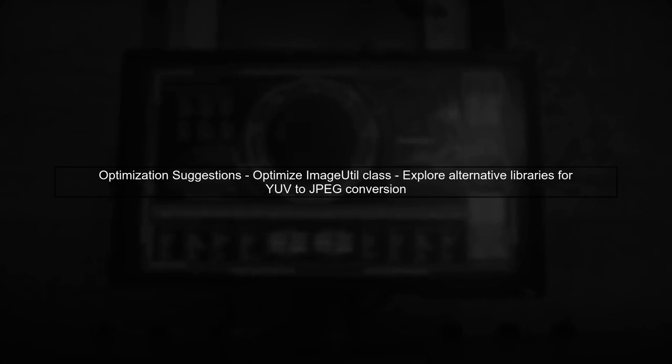To improve the situation, consider optimizing the ImageUtil class or the conversion process. You might also explore using a different library or method for the conversion that can handle YUV formats more efficiently.